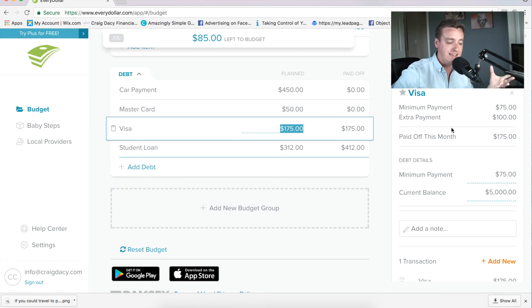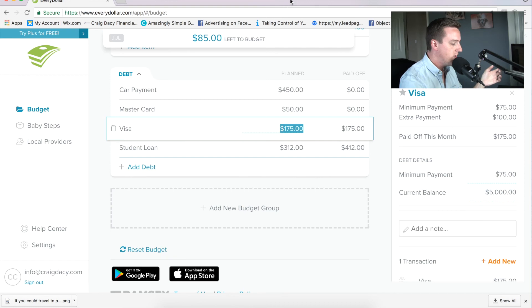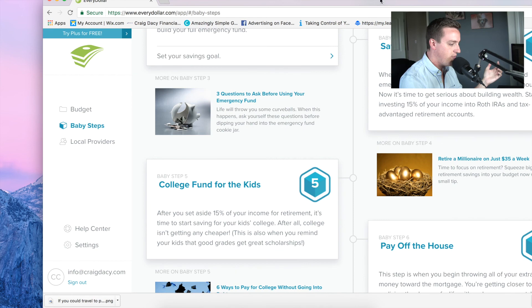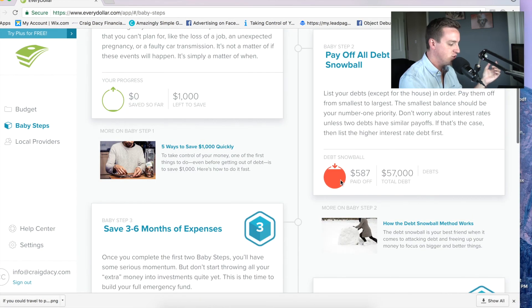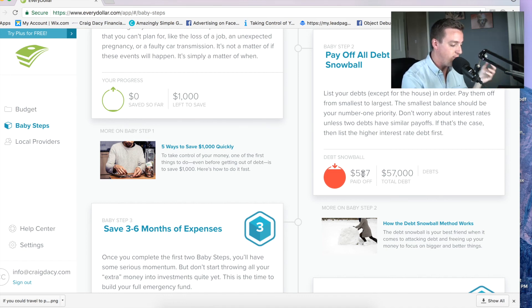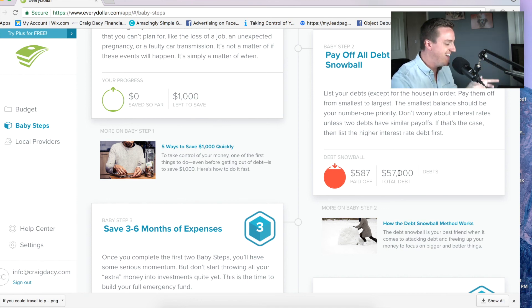That's how you can track your debts inside of EveryDollar. Now, if you come over to the right where you see baby steps, it's also going to be tracking it there for you on baby step two. It's going to track your debt snowball for you, which is great — it's going to keep you up to date on how far you are. We paid $587 out of $57,000. We've got a ways to go on this budget, but that's okay.